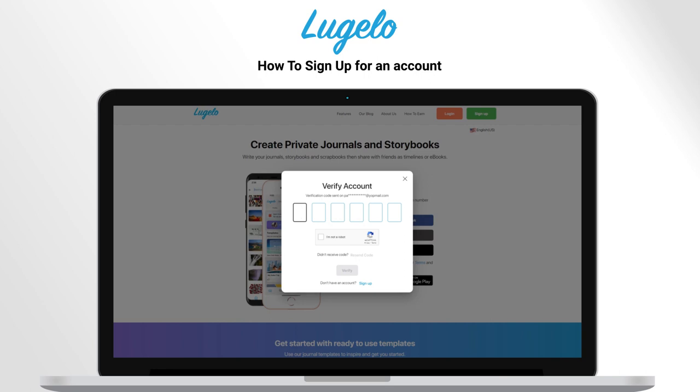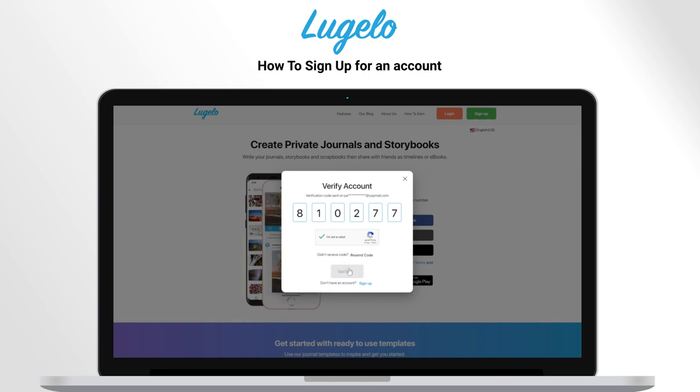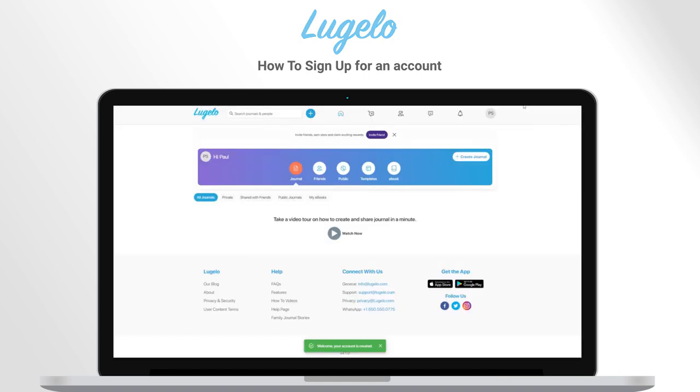Enter the verification code which you will get by email or SMS. And you will be redirected to your home page.